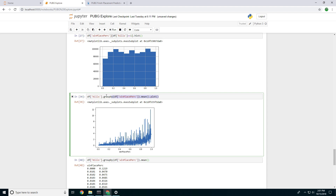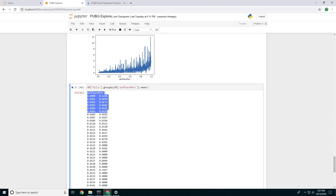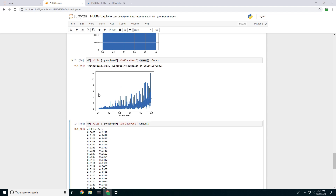Lastly, there's the 'groupby' function — I want to make a standalone video for that. What it does is group every data point: here we're grouping by win percentage and taking the mean of kills, so we're finding the average kills for each win percentage grouping. You can see as win percentage increases on the x-axis, average kills increases on the y-axis. Quick teaser on that — thank you guys for watching, more videos to come, stick with me.